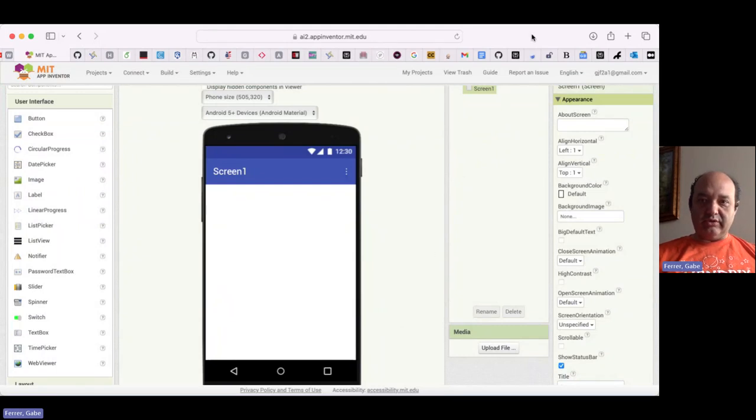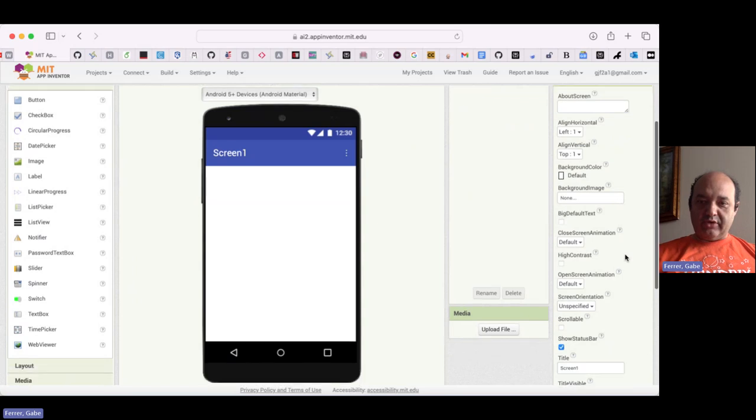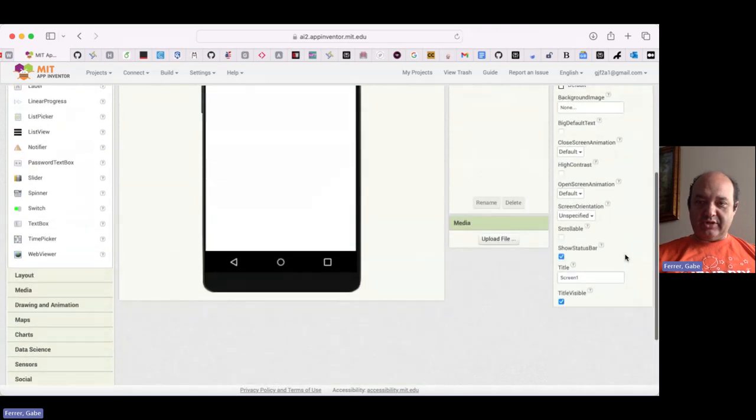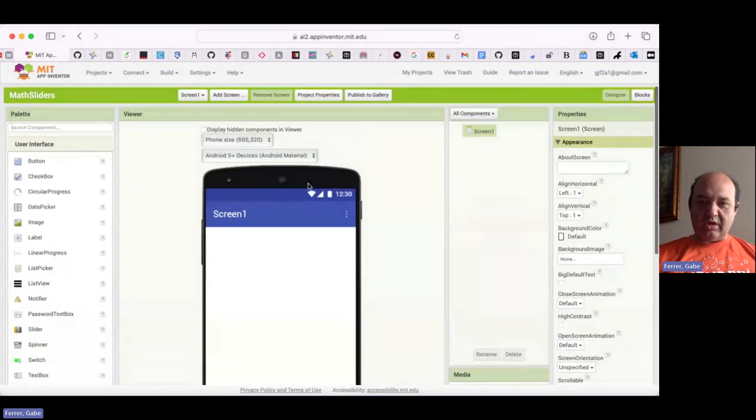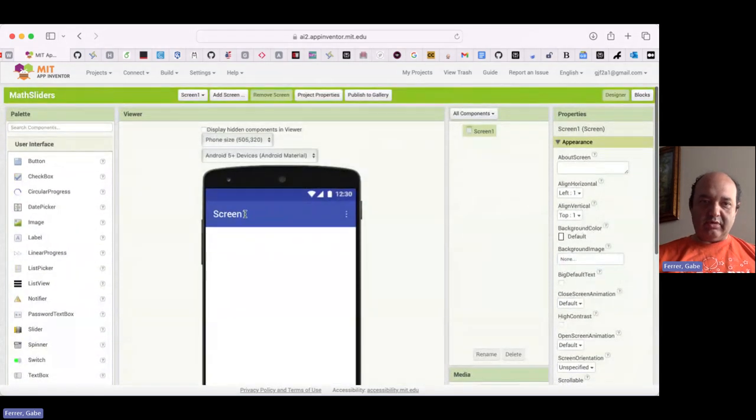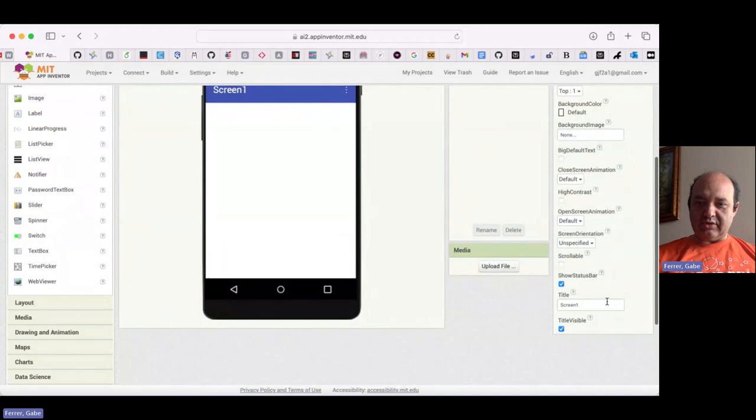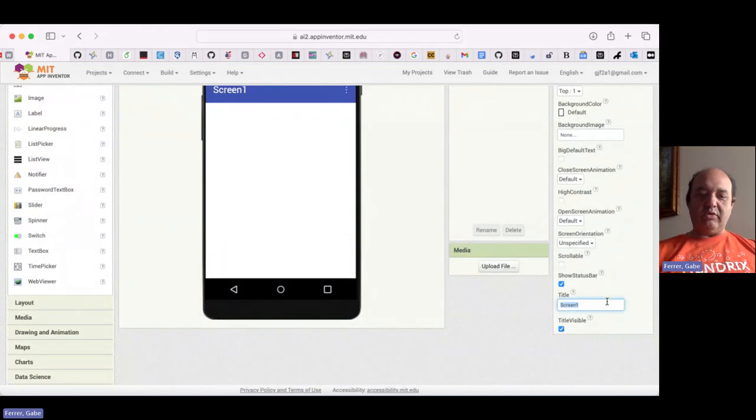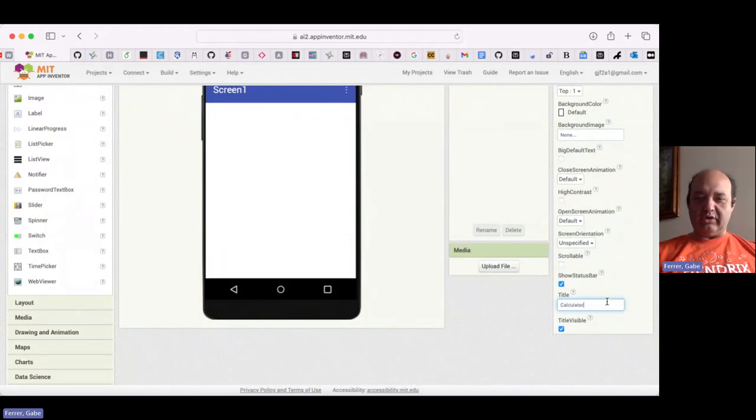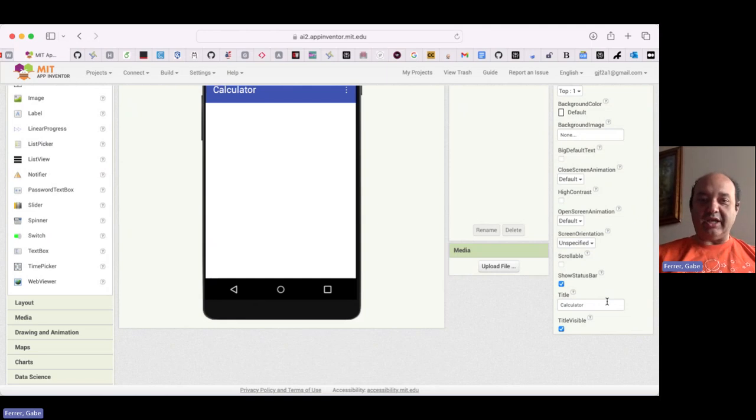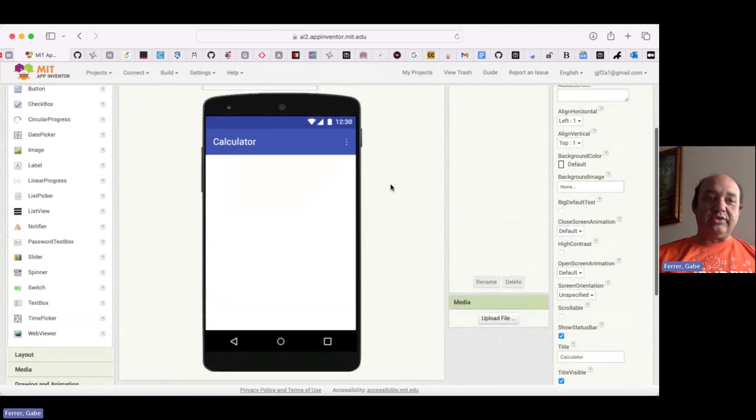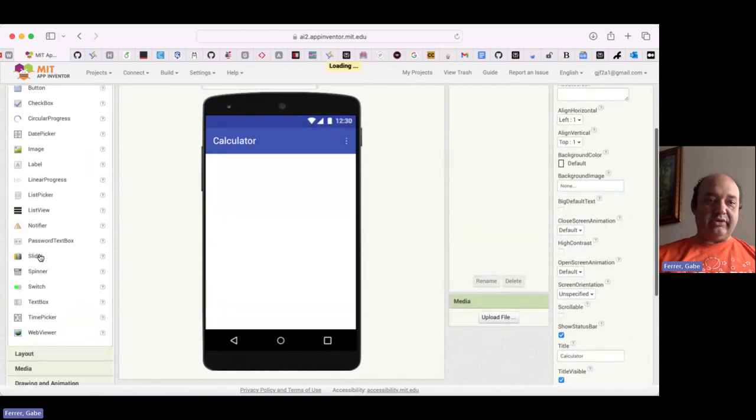What we're going to do is first, let's change the name of the title up here. Instead of screen one, we will call this calculator because that's really what we're going to be making is a simple calculator.